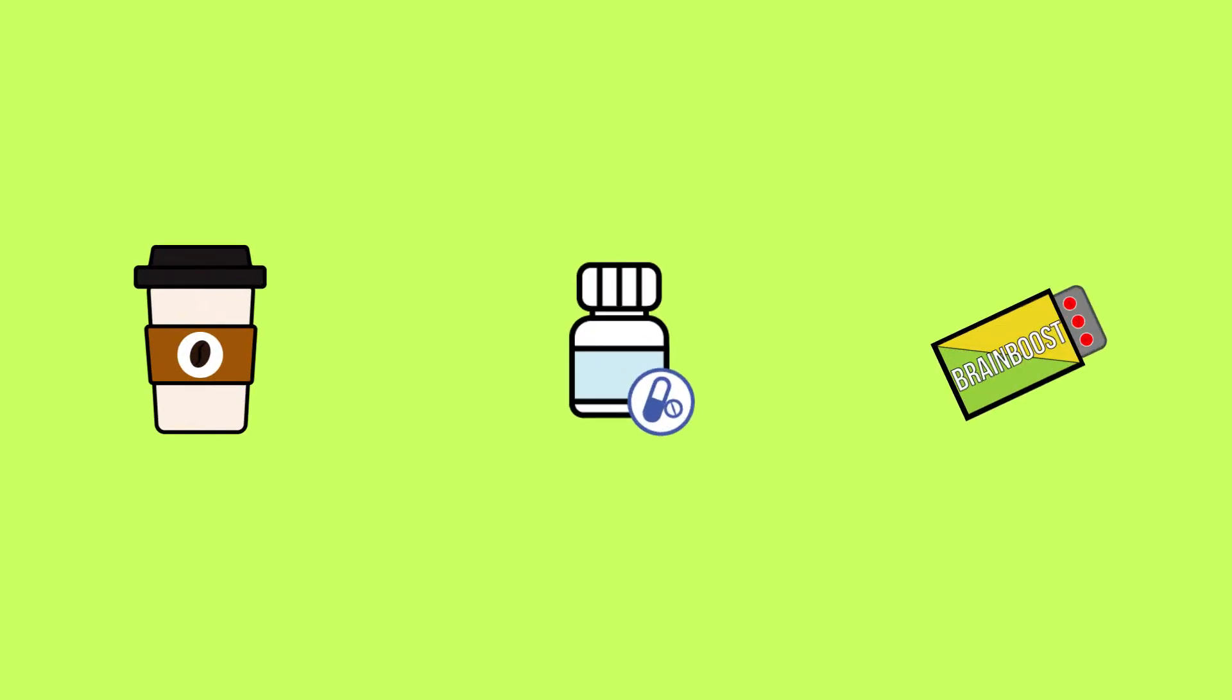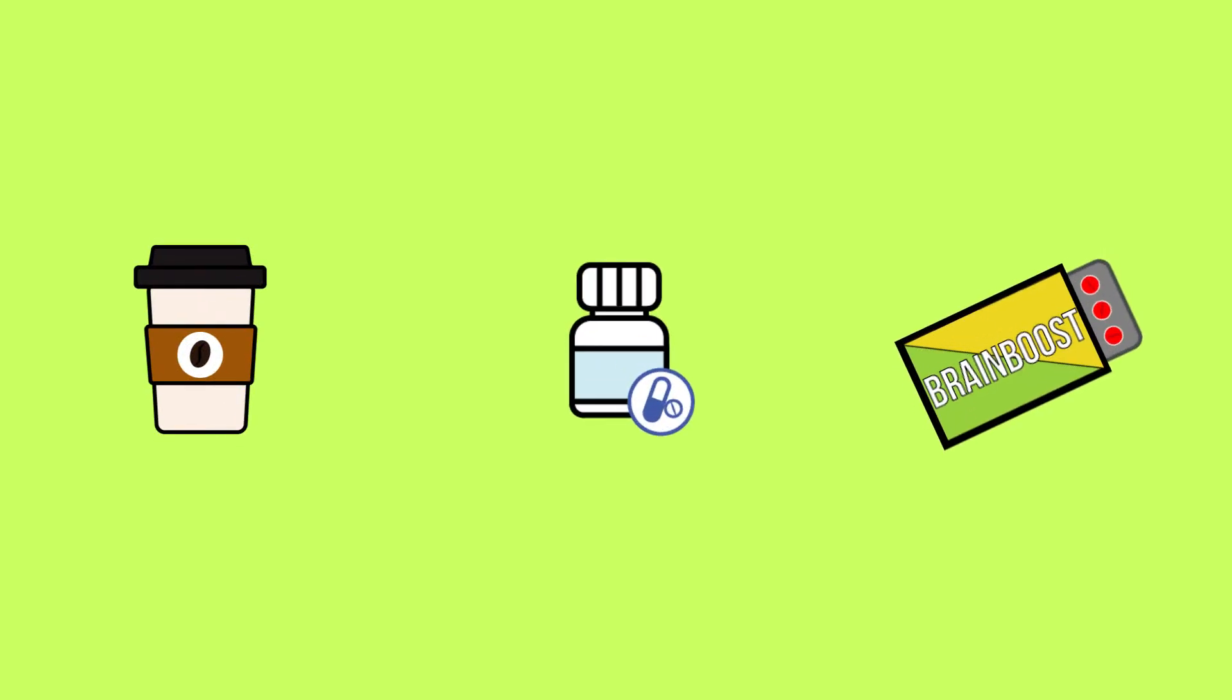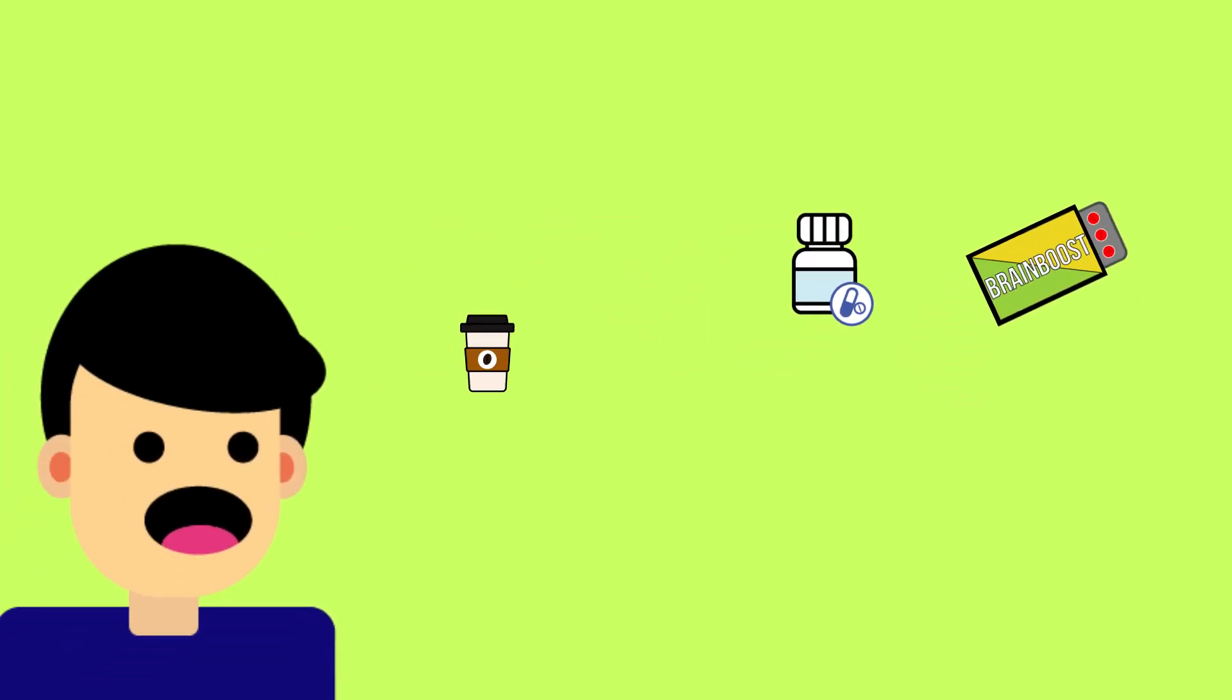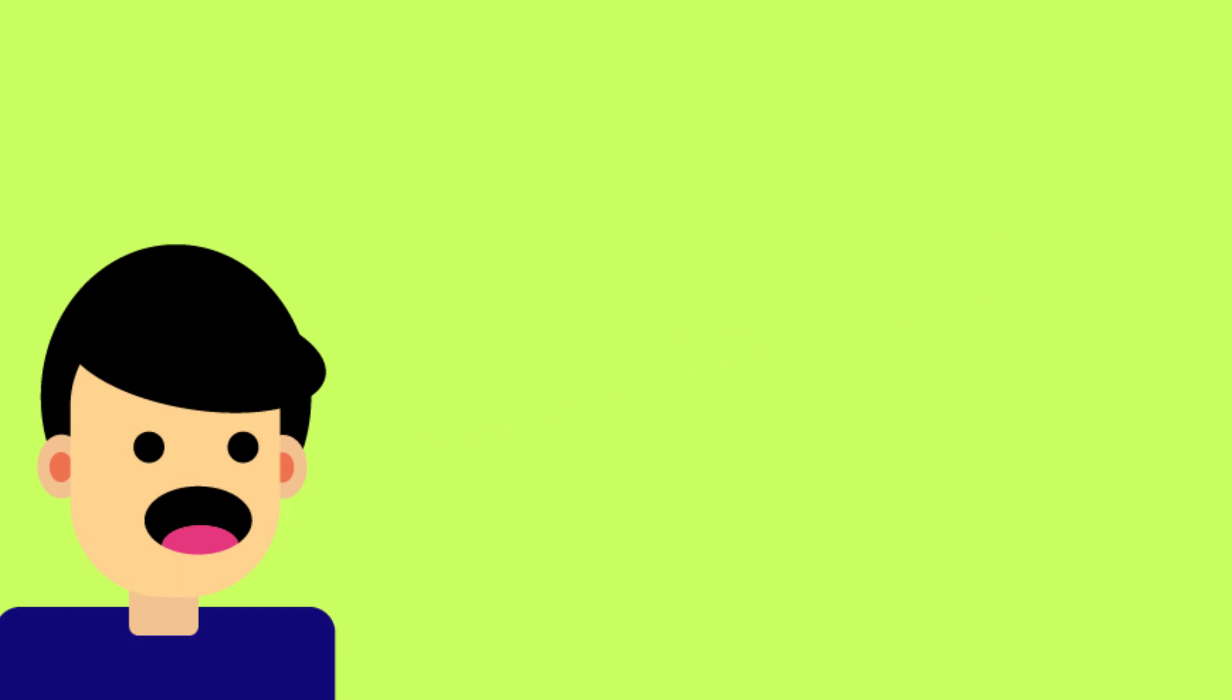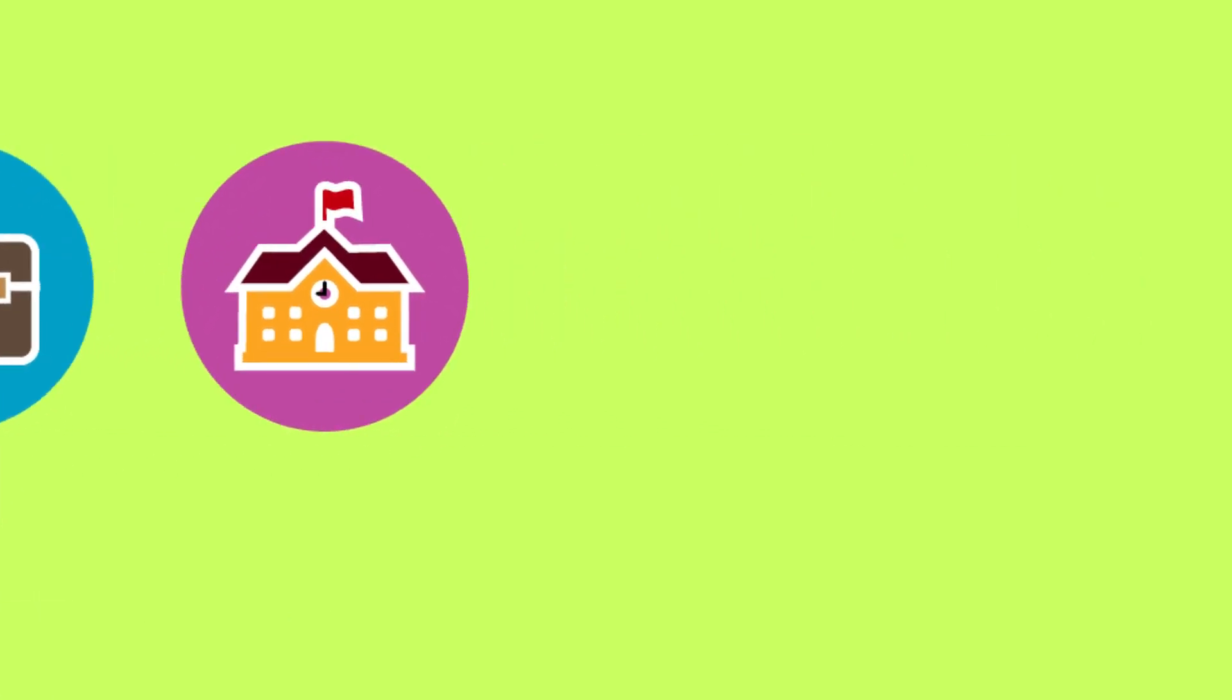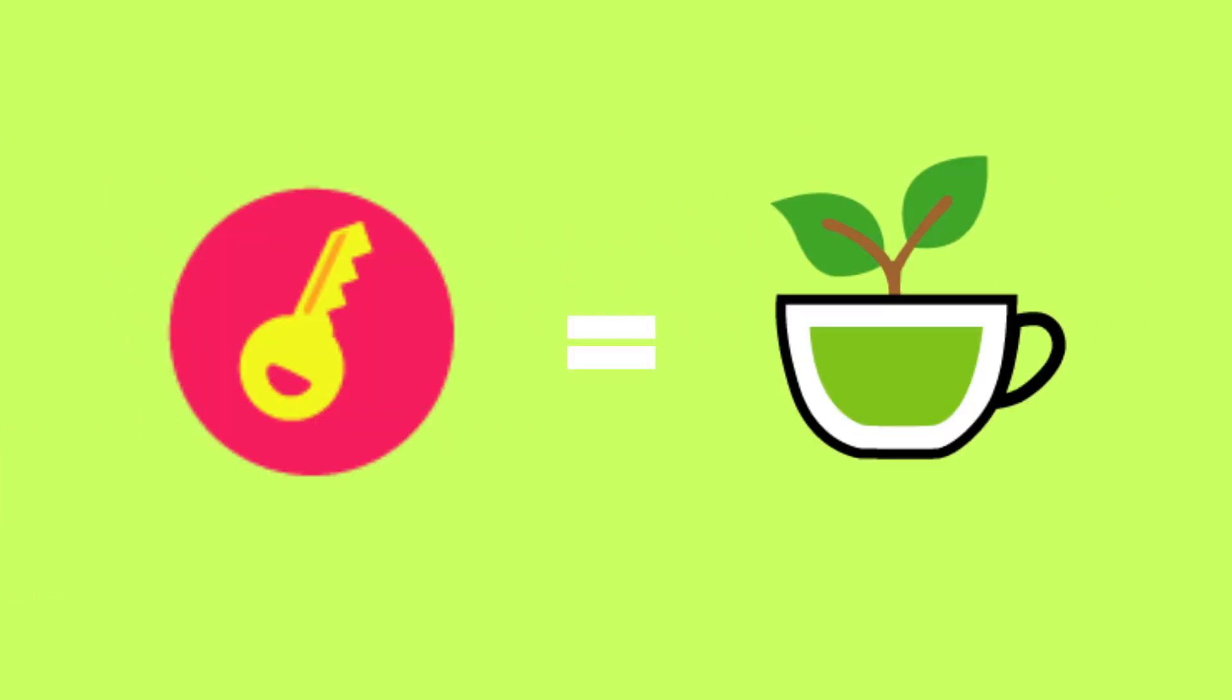Coffee, vitamins, brain-boosting substances - people use all kinds of stuff to become smarter and perform better at work or school. But what if I told you that the key was actually green tea?